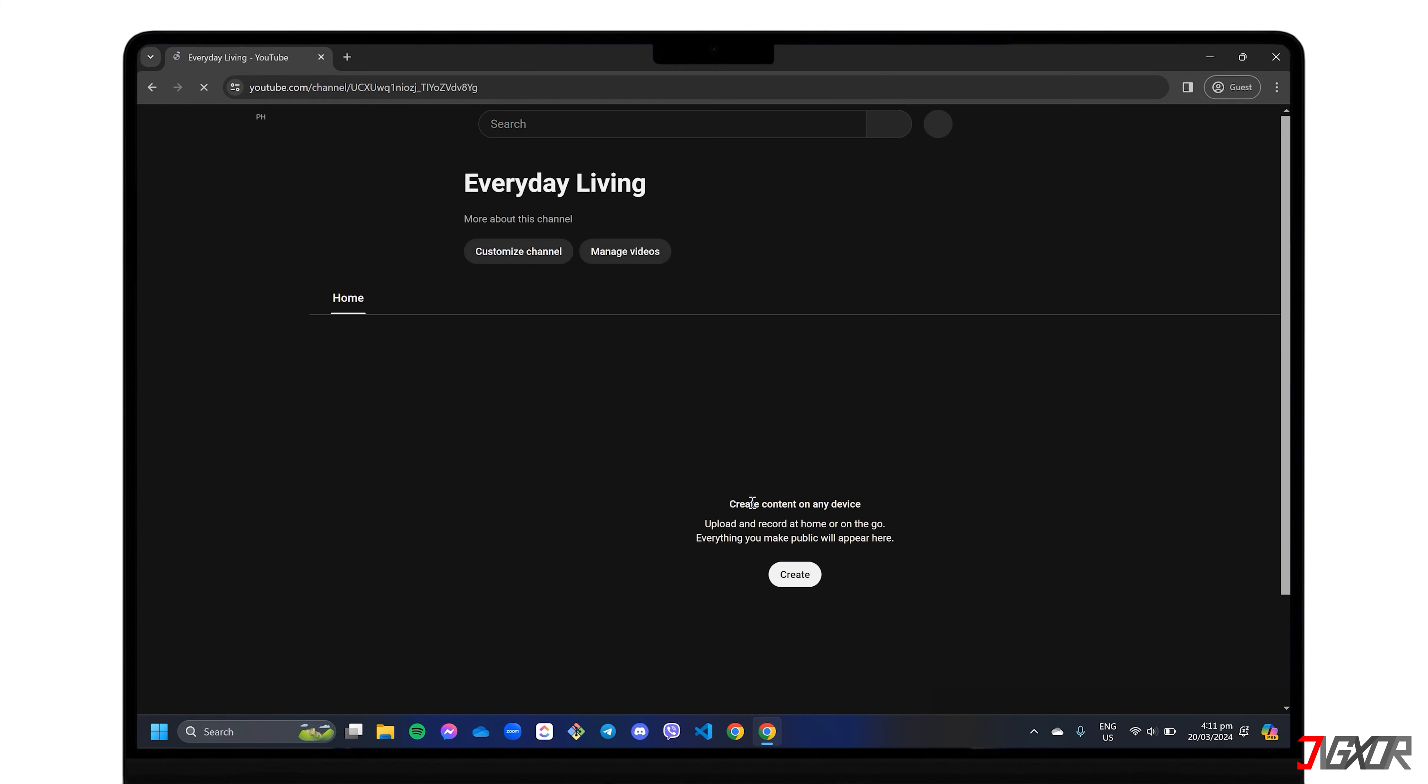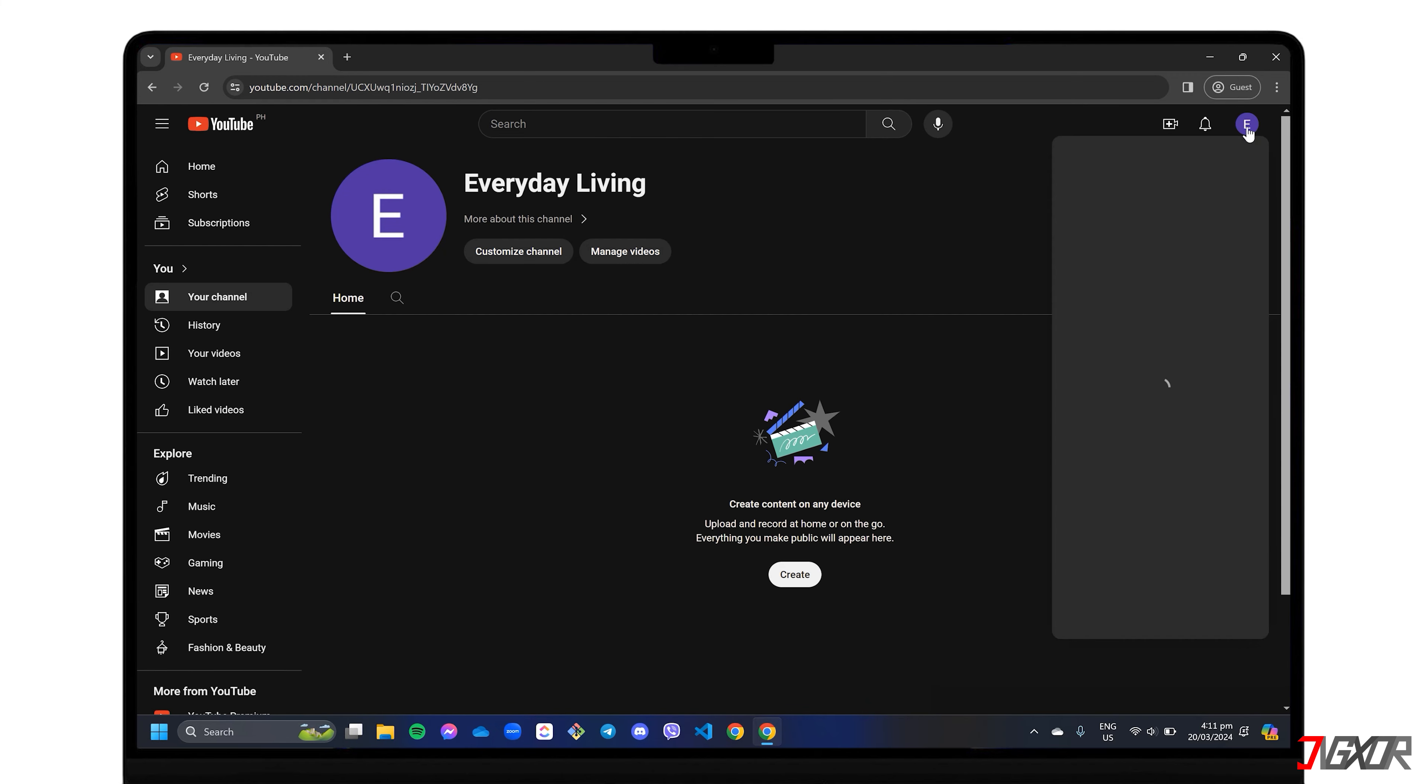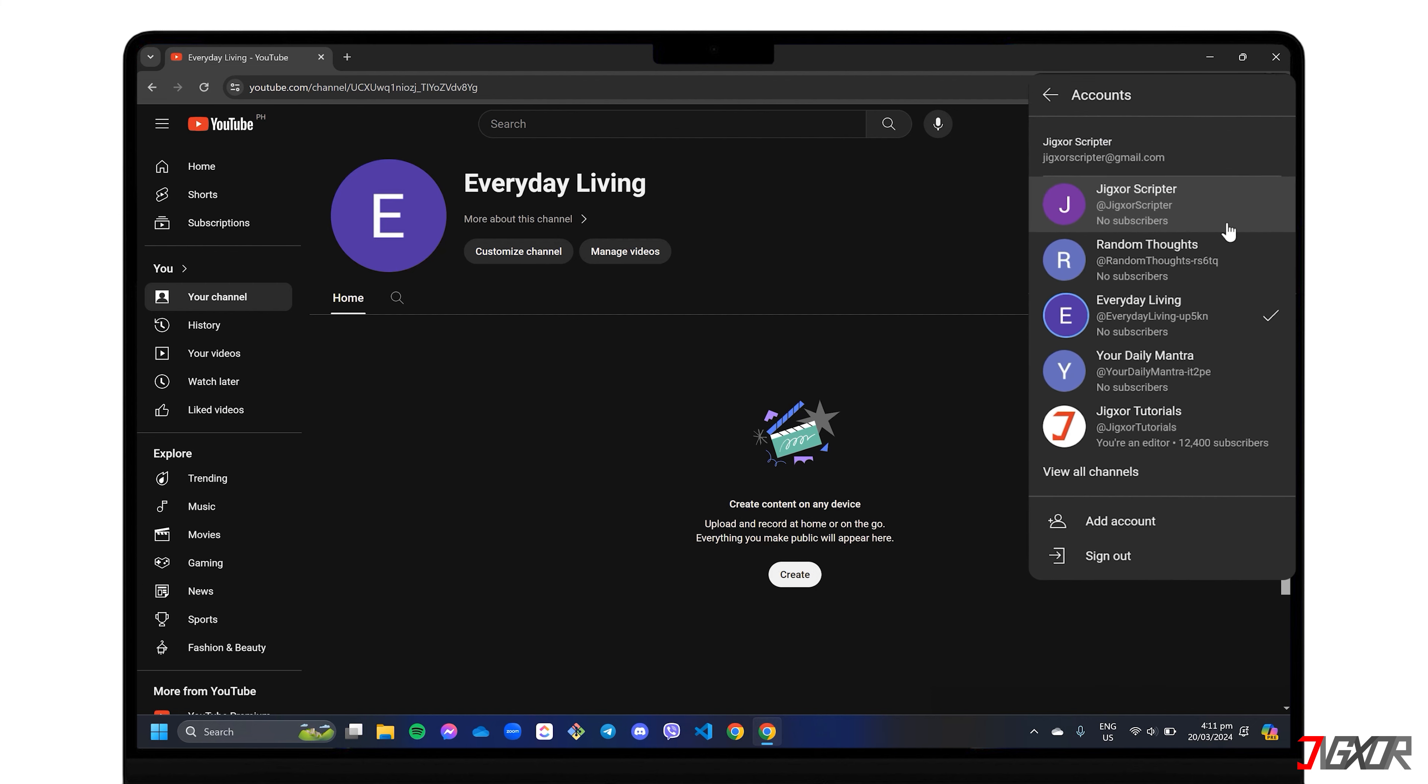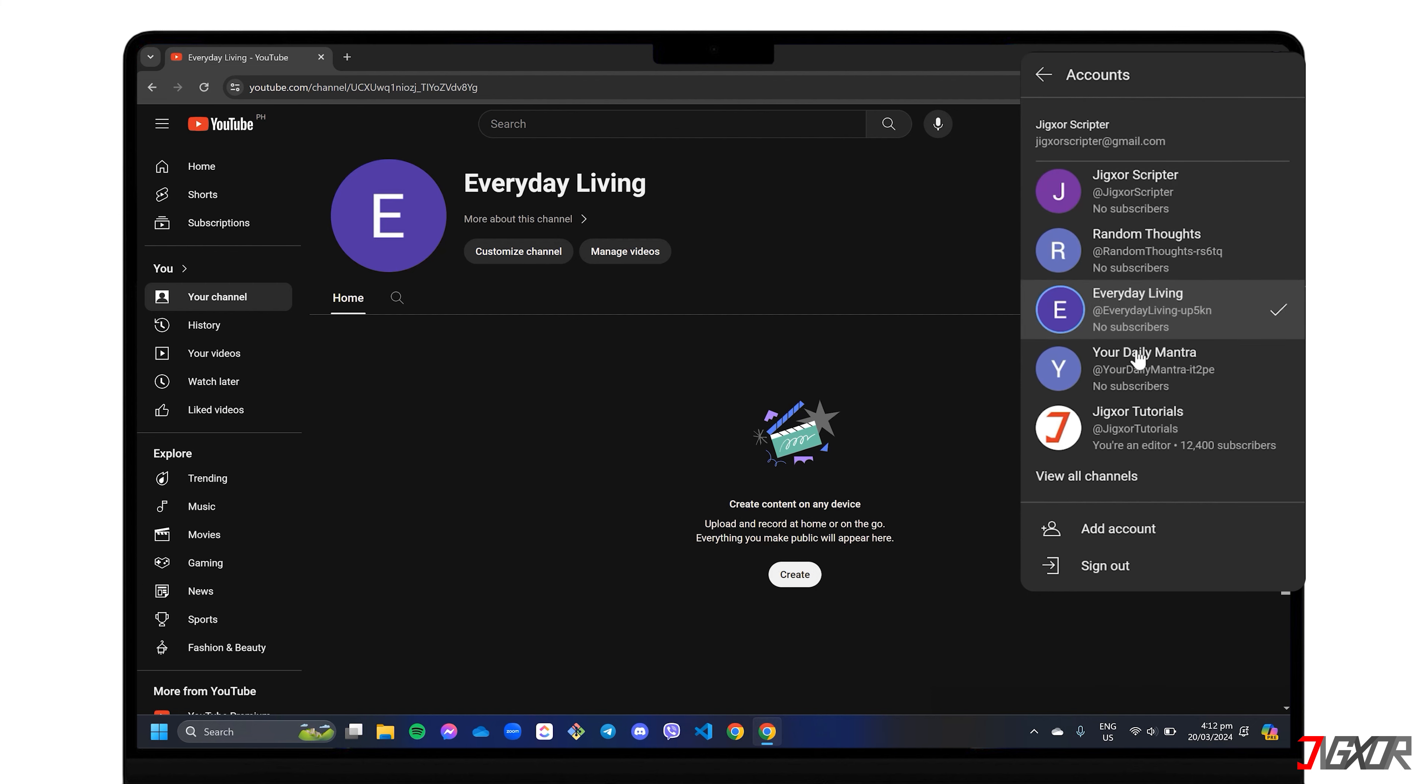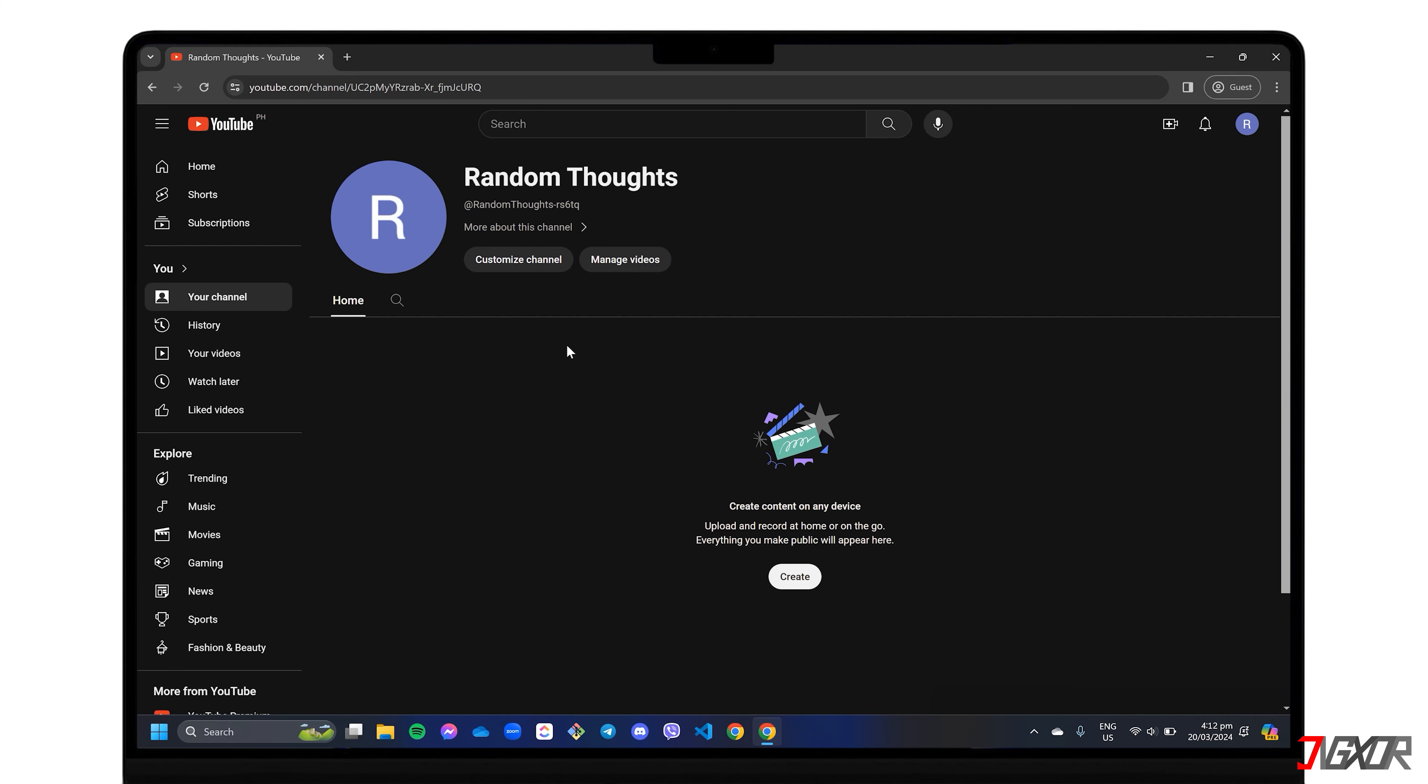Once your channels are created, you can easily switch between them from within your single account and upload their individual content.